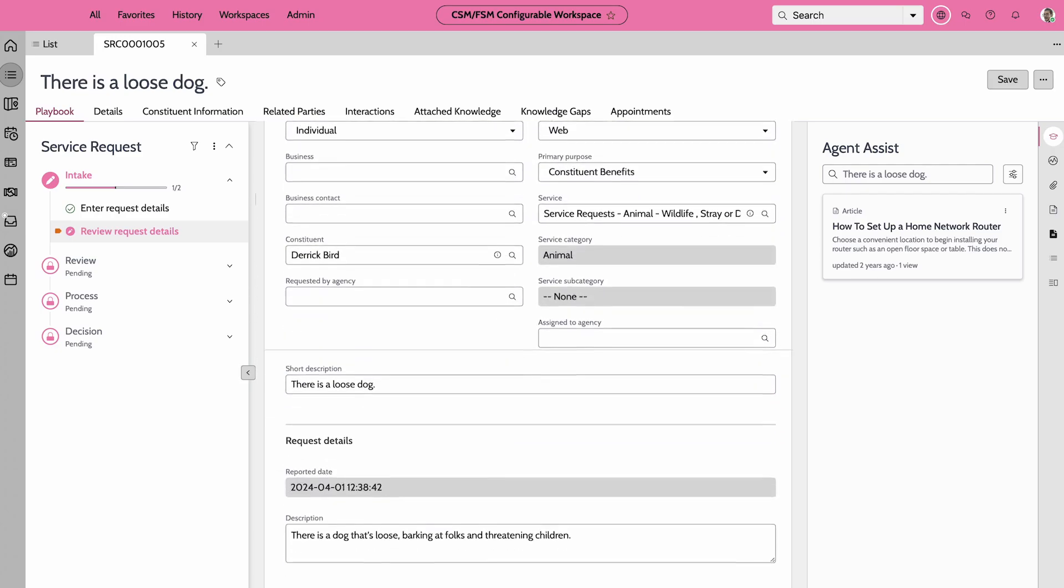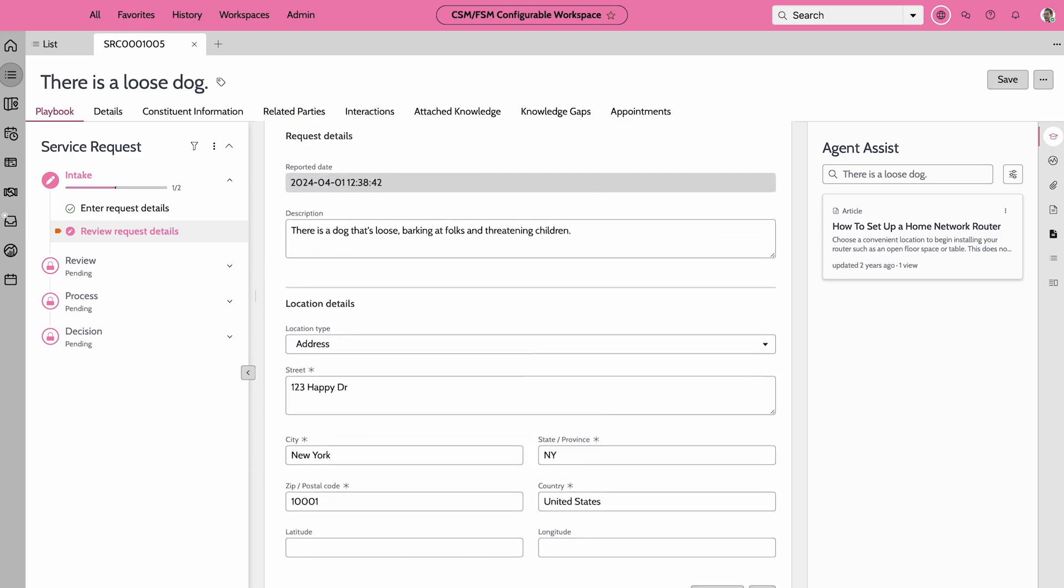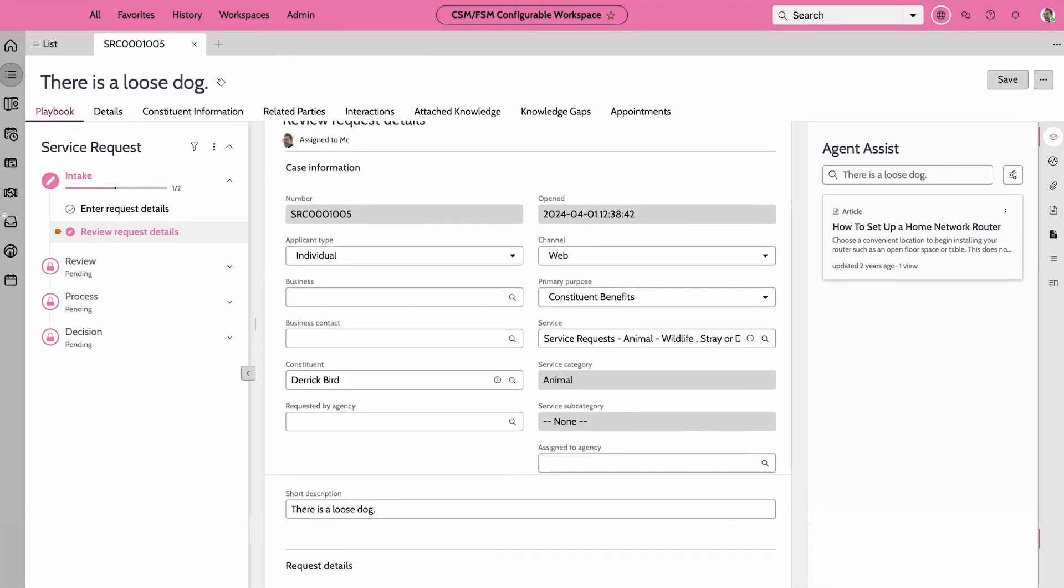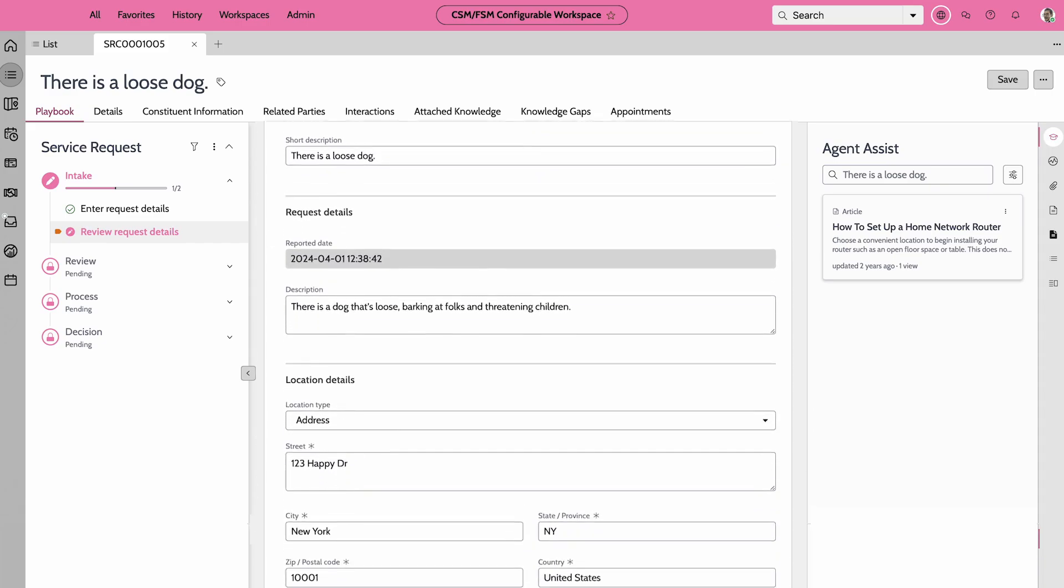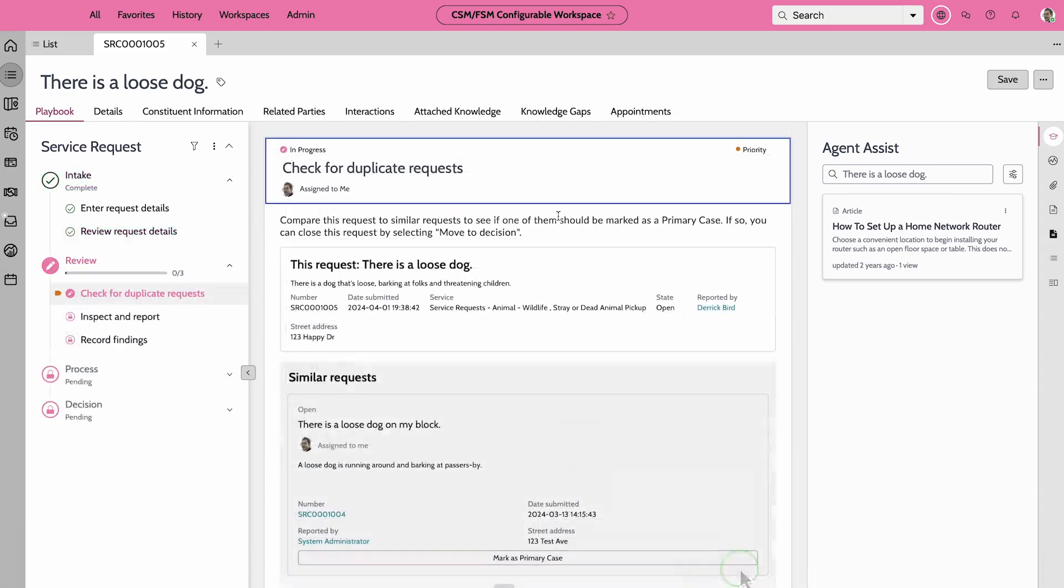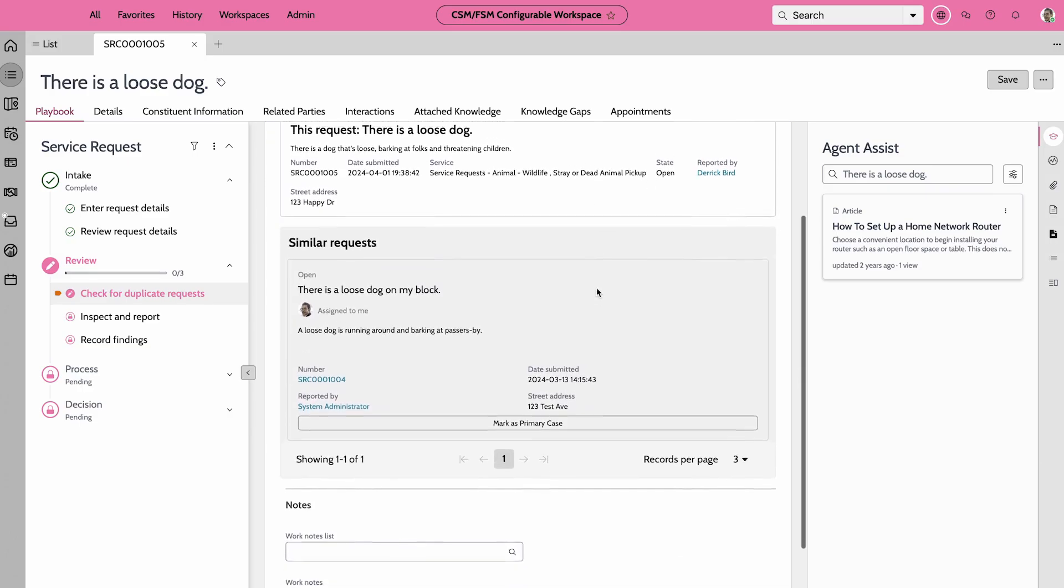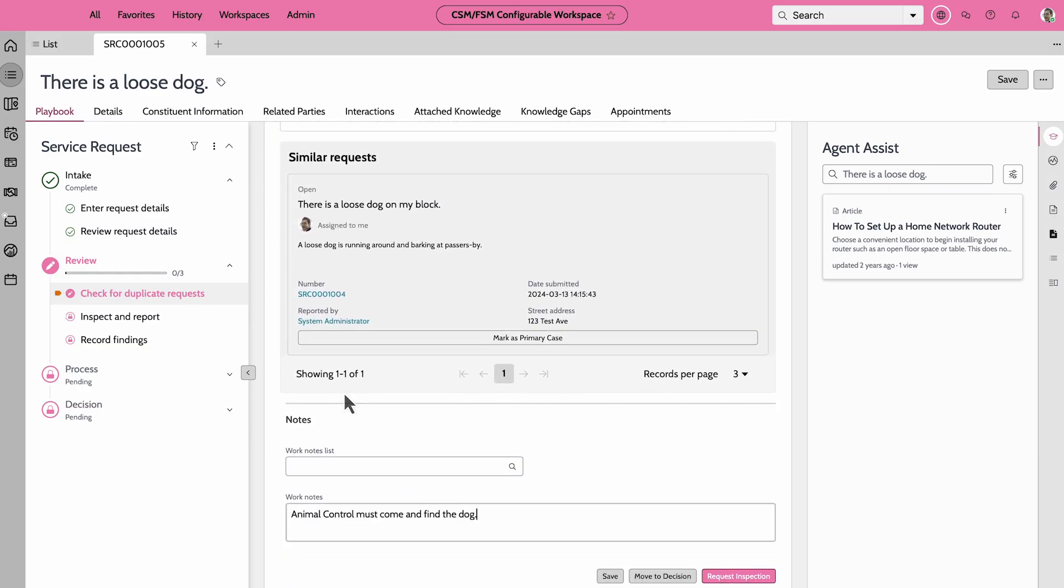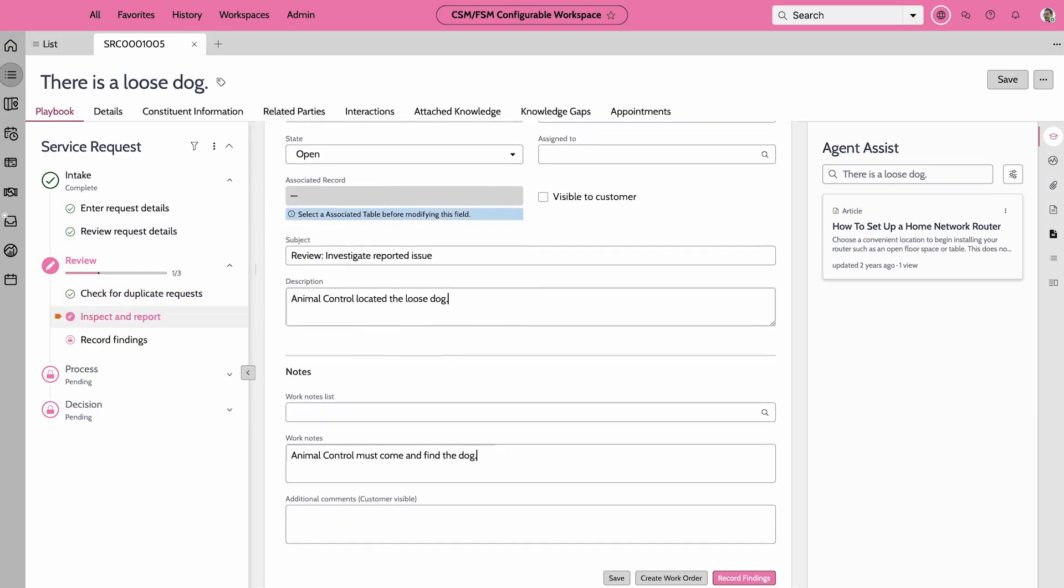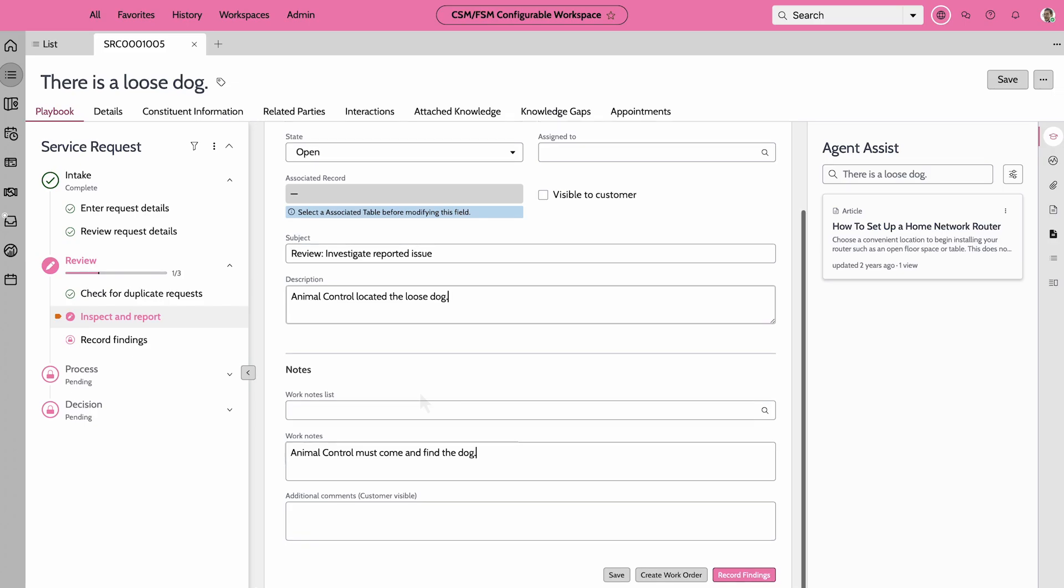Next, the agent assigns the case to themselves and moves it to the review stage. Here, they can request an inspection if necessary. When the inspection details are logged, the case progresses outside the playbook, perhaps to a field service or animal control agent.